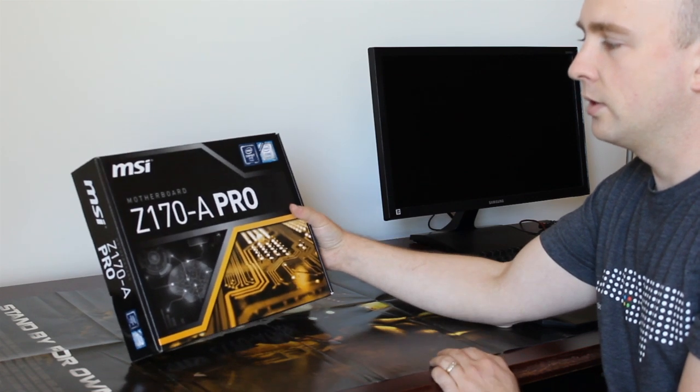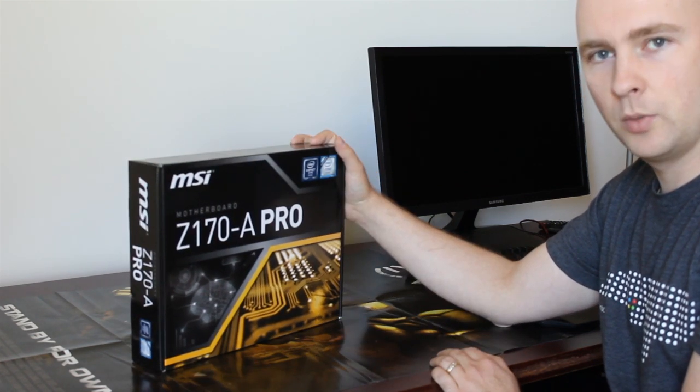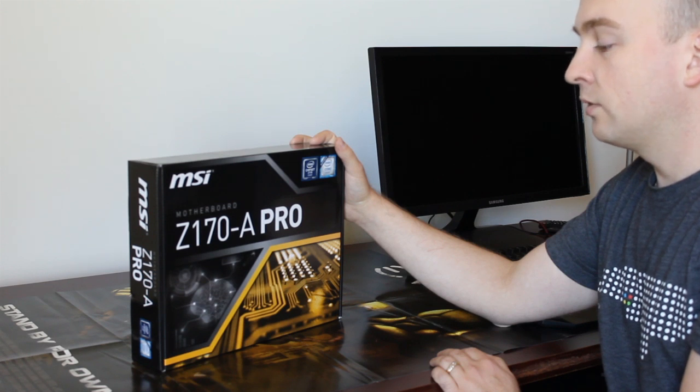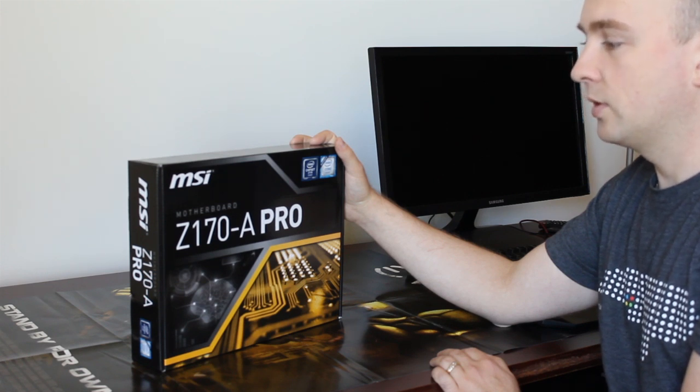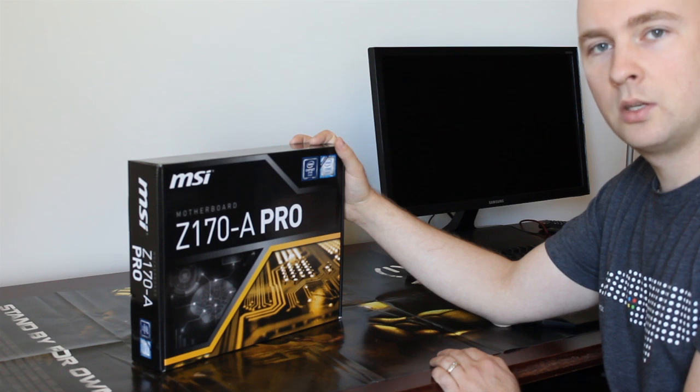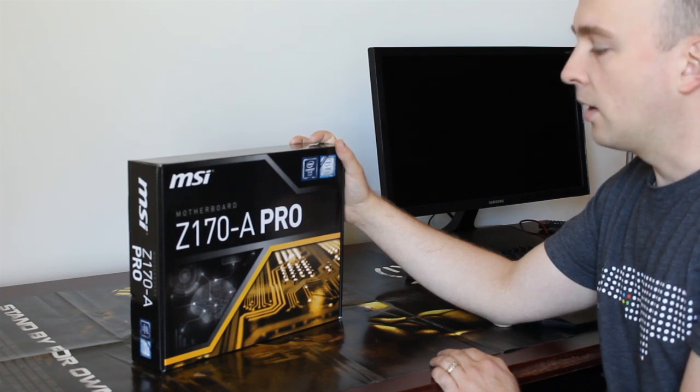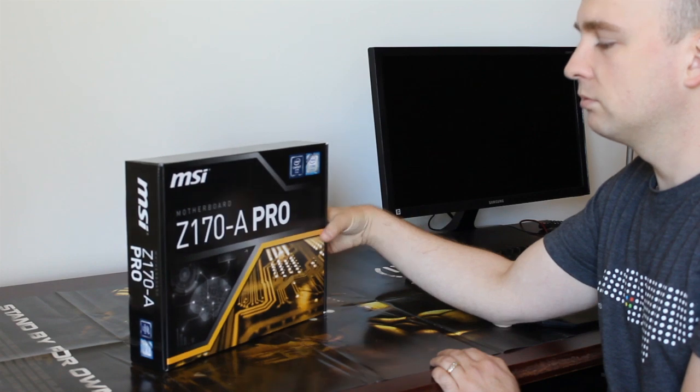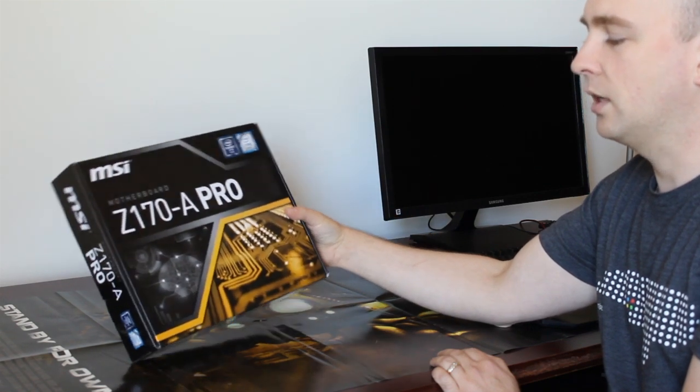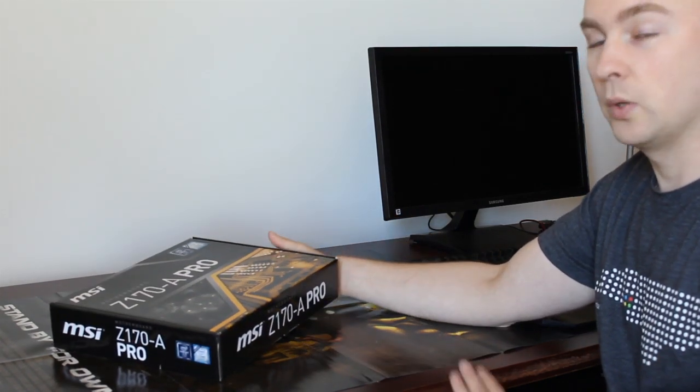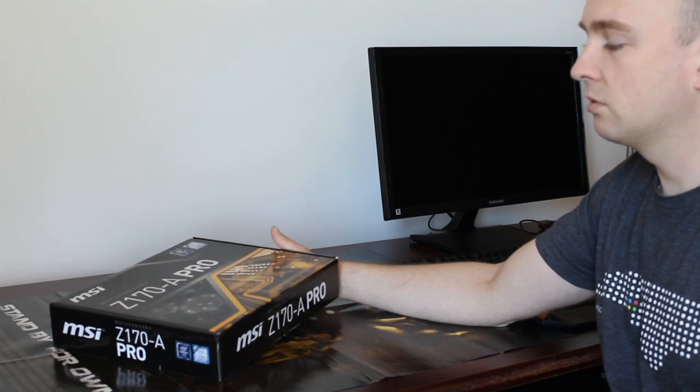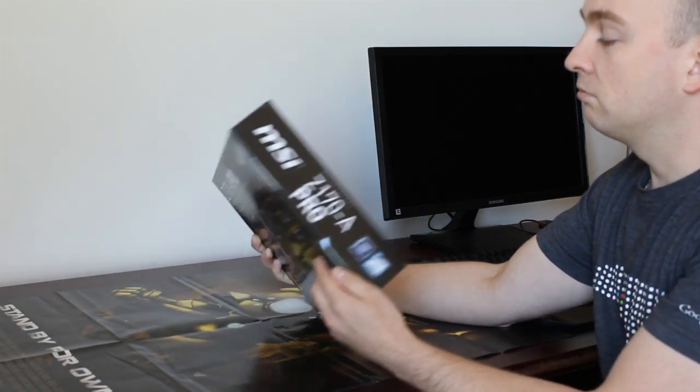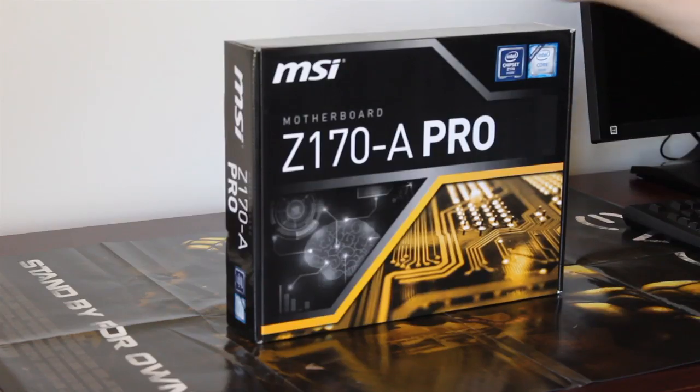Obviously there are a lot of different motherboards based on that chipset. This one is not like the most expensive one but nevertheless it's still a really nice motherboard. Comes with a lot of features. It has most of the features that most users will ever use, and it's reliable and we like it so far.